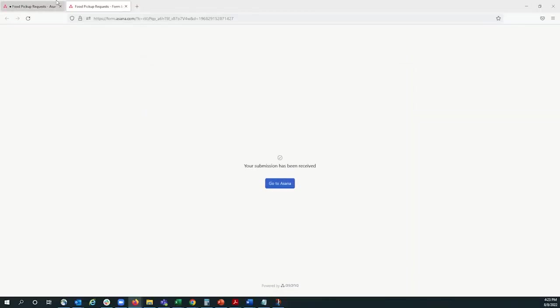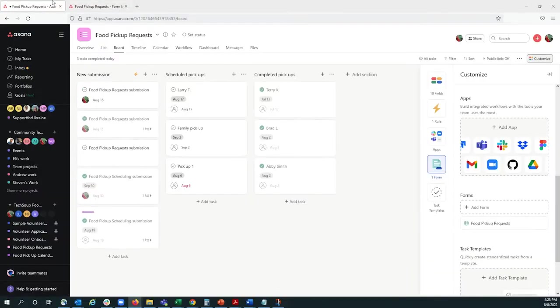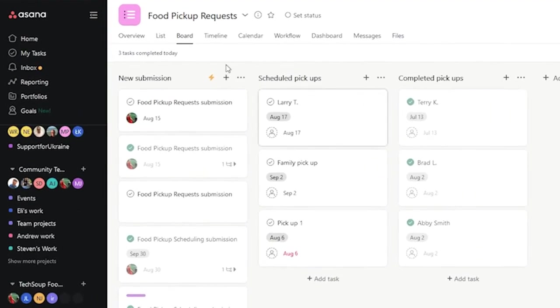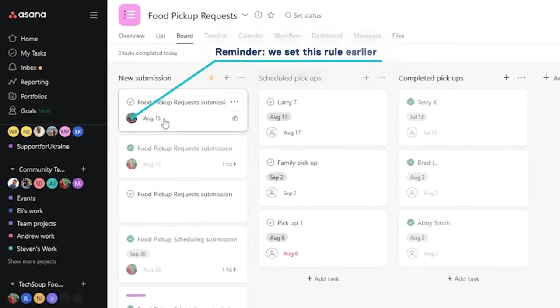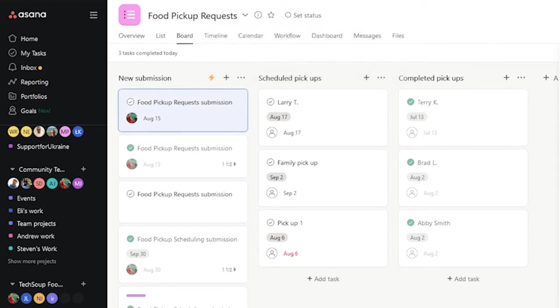From our side, we can see there's a new submission. It was automatically assigned to me, and the pickup date is for August 15th, which will help us when scheduling.